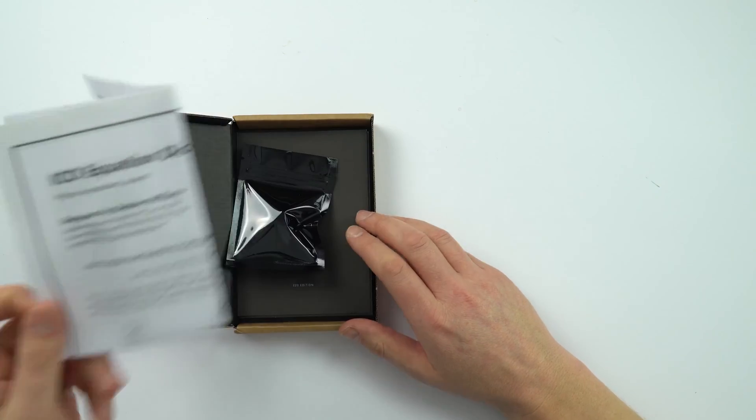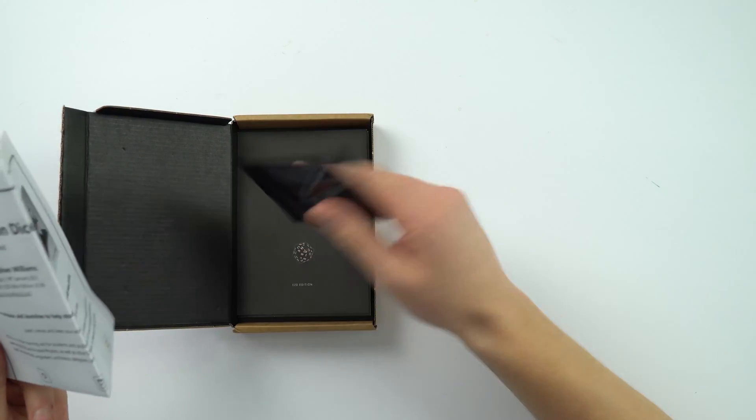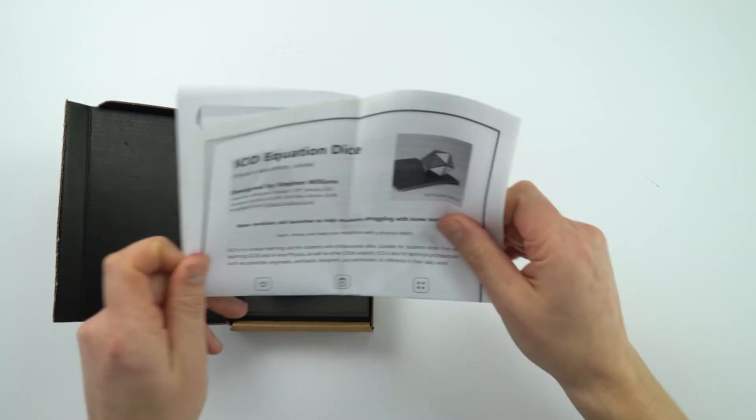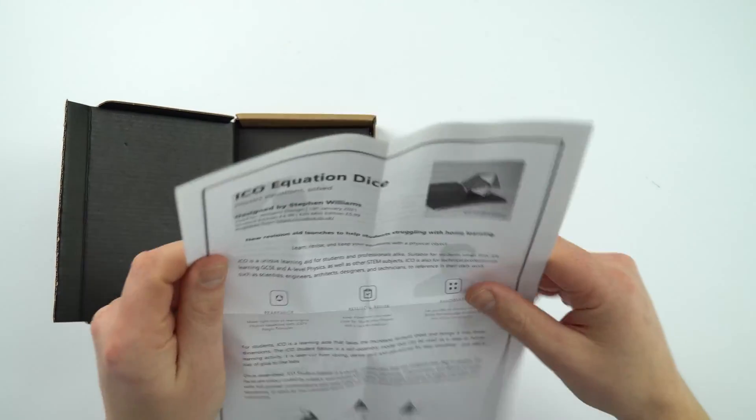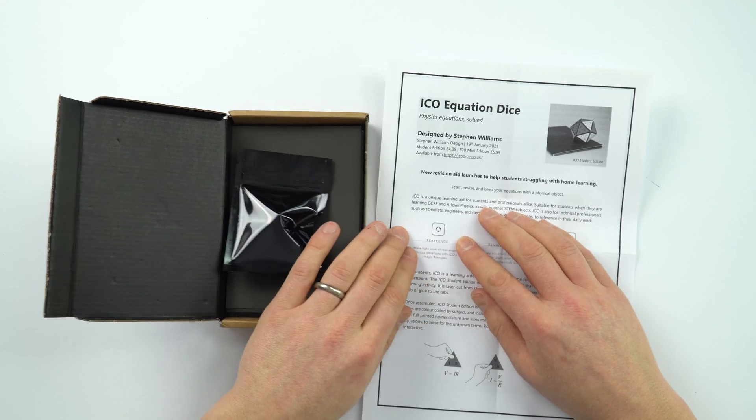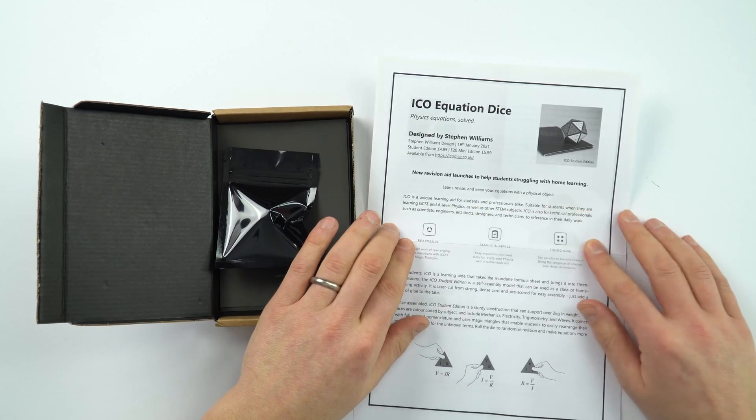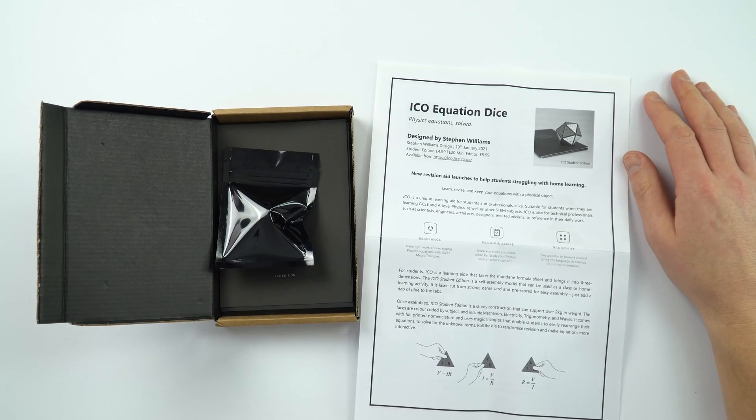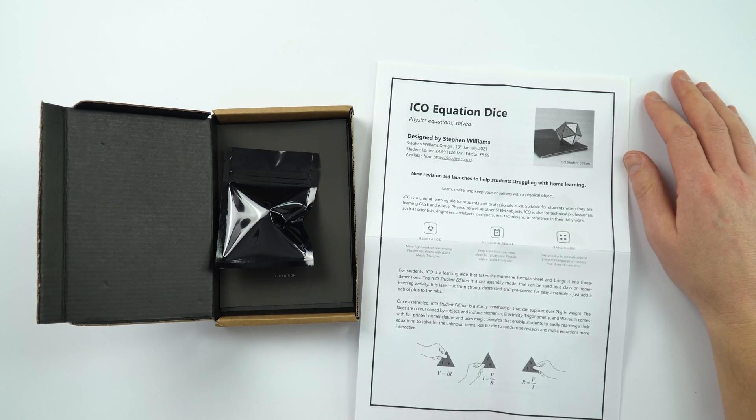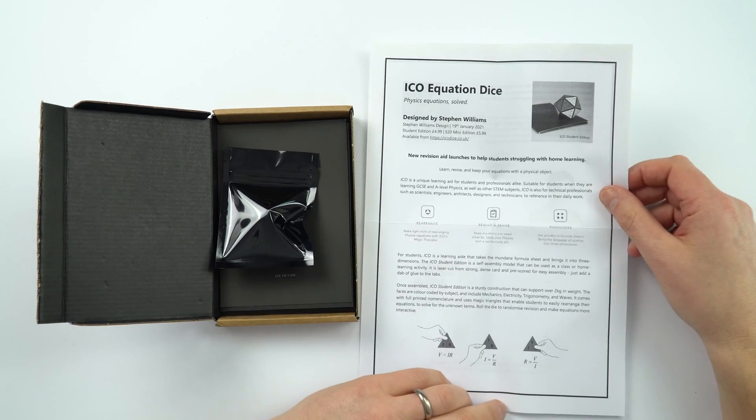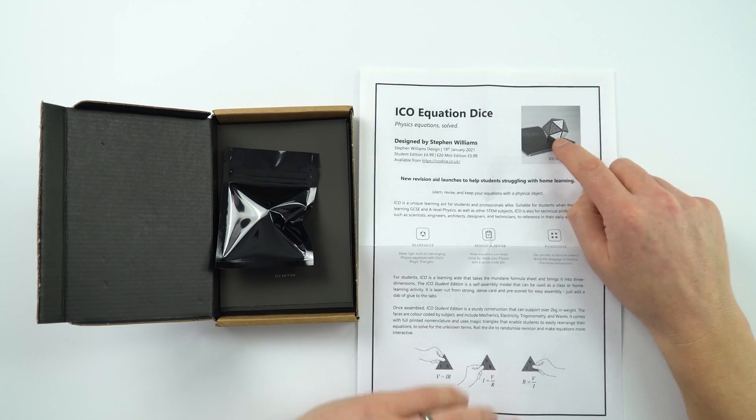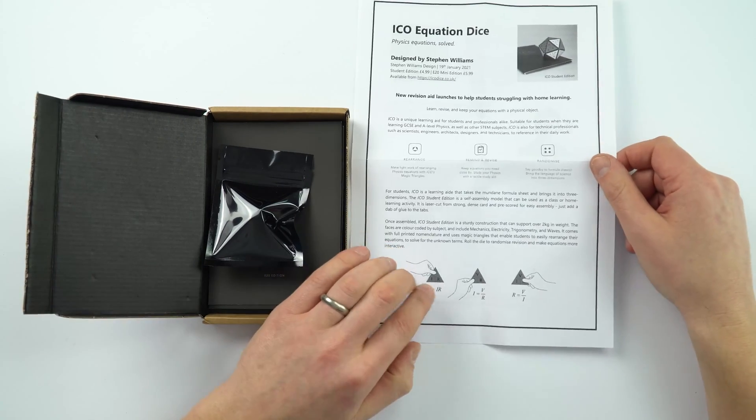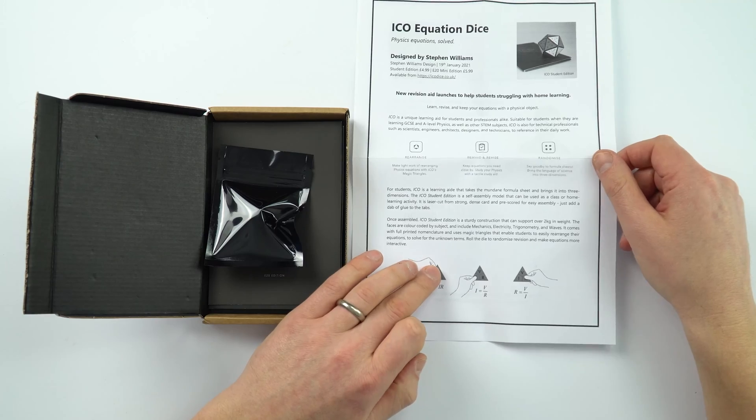So this is what's in the pack. Now I haven't even unwrapped it yet but I thought I'd have a look. So we've got an ICO equation dice and it's something to do with a multi-sided dice that helps you learn equations.